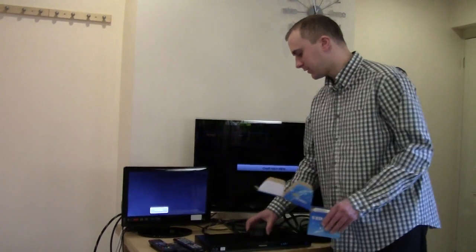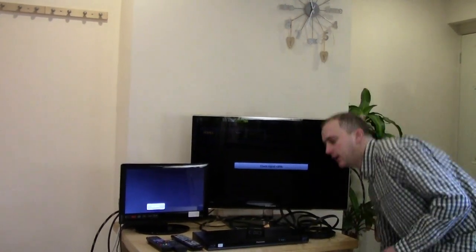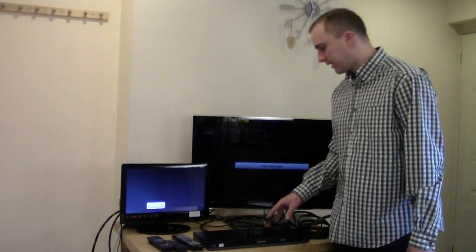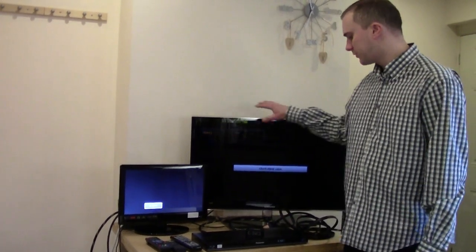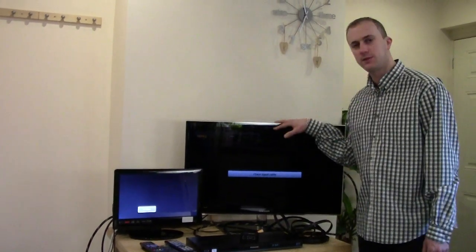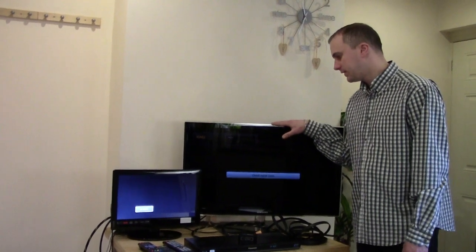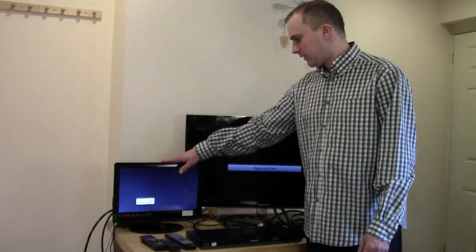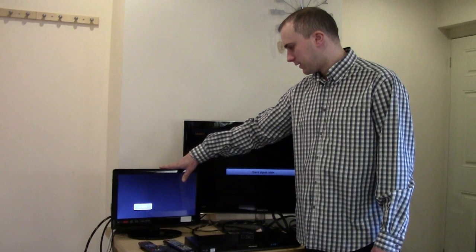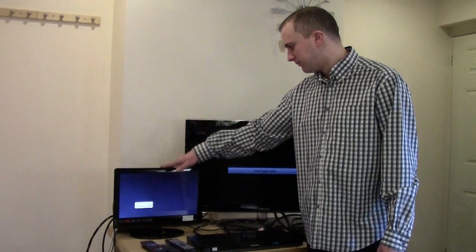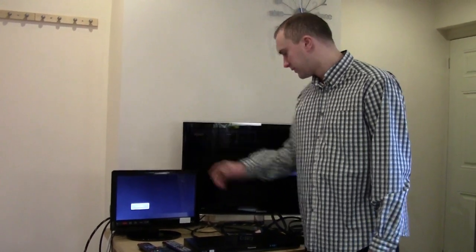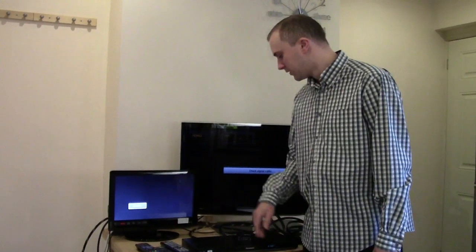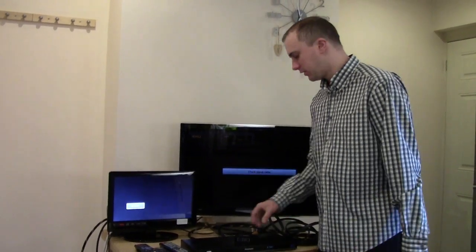So what I've done today is I've just set up, as you can see, a Panasonic Blu-ray player. I've got two TV screens here. One of them is a Samsung Smart HD TV, and one of them is more like a bedroom type TV. It's just a small Samsung 15-inch screen just to test it on.